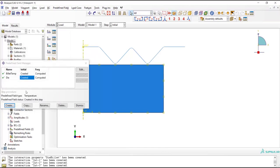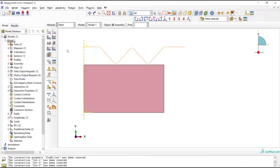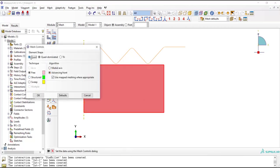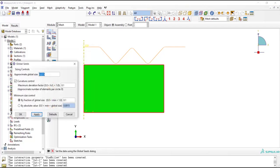In the mesh module, at first we choose quadrilateral and structured mesh, and then we seed the parts. As the part experiences severe plastic deformation, a fine mesh is required here.